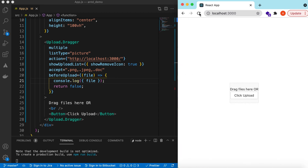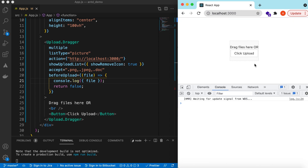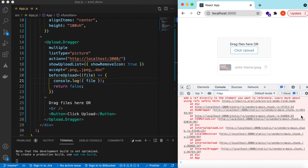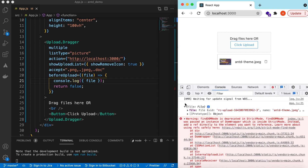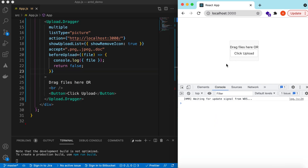Let's refresh and inspect the console. If I select any file, here you can see it has a uid assigned, the name of the file, the size, and other properties. You can add your checks on the size to verify it's within your limits, and you can also add a check on the file type as well.